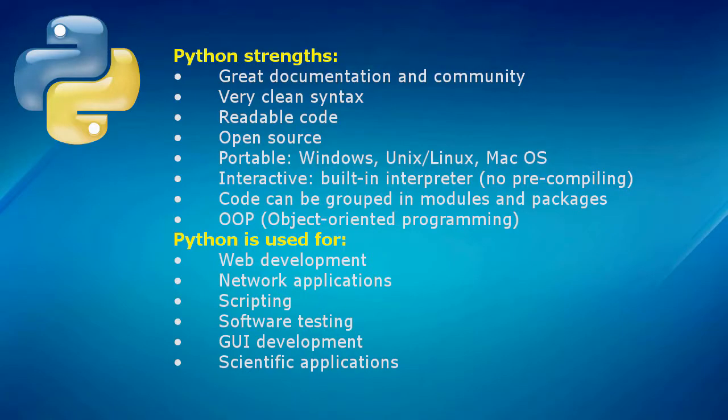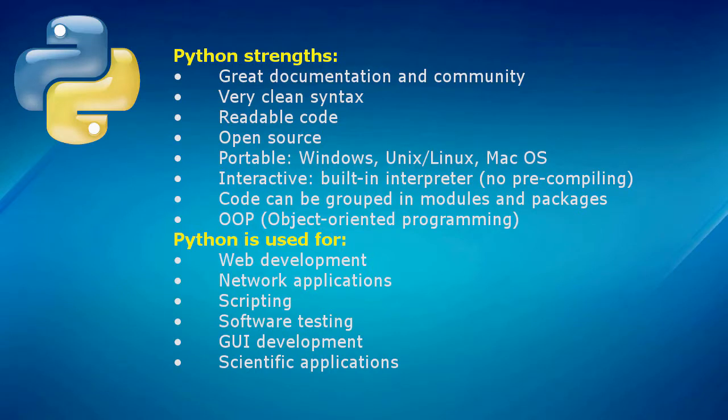Okay, so why Python? Why would you choose Python over other languages like C or Perl or Ruby or JavaScript for your networking needs?